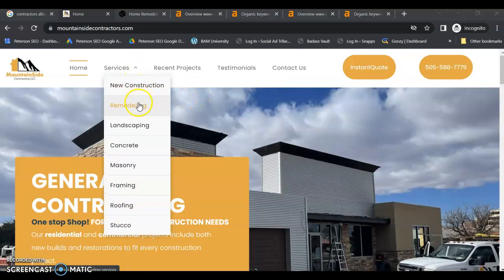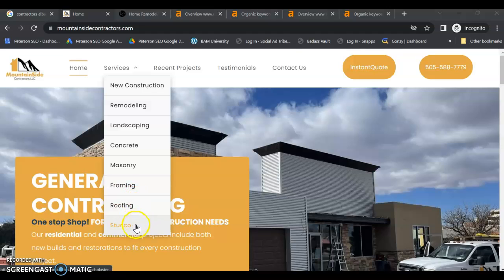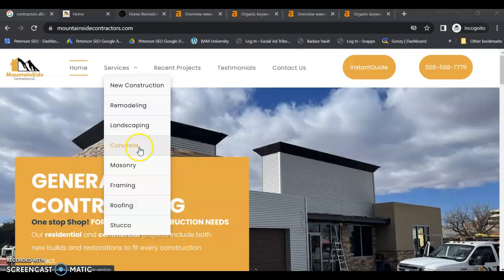You also have a separate page for each of your major services. This is also really good. If you can break some of these out, I know concrete, landscaping, hardscaping, remodeling,